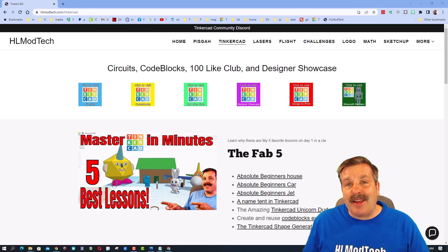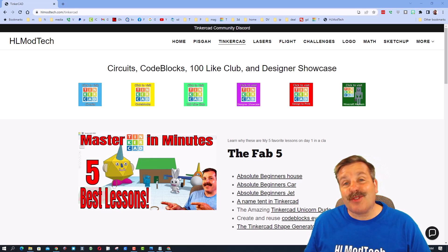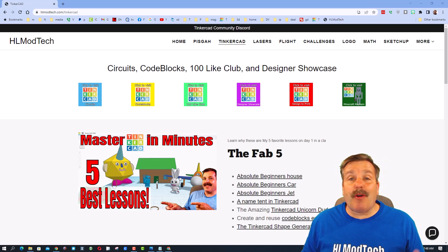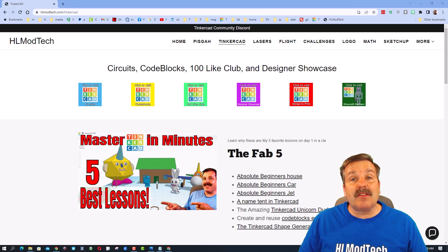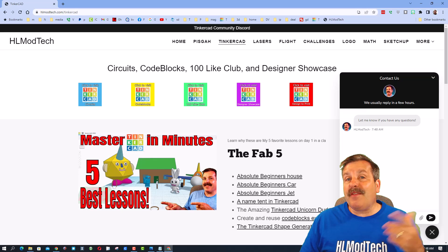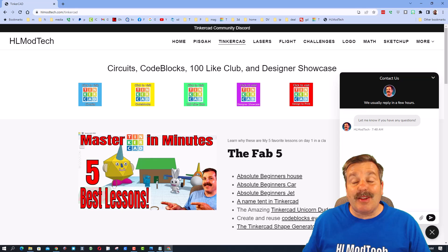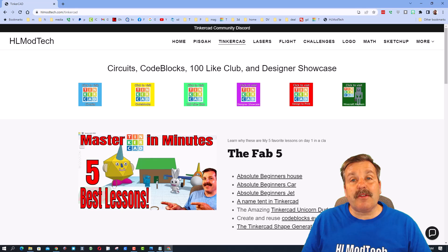Good day friends, it is me HL Mod Tech, and today we are going to make our very own sugar skulls. Before we start, I want to let you know I'm on my website hlmodtech.com — I have a tab dedicated to Tinkercad with tons of amazing lessons, a built-in messaging tool for questions or suggestions, and there is also a Tinkercad community Discord.